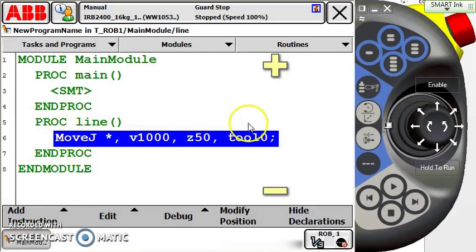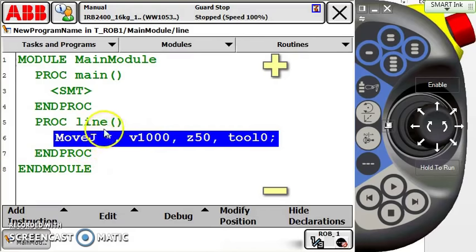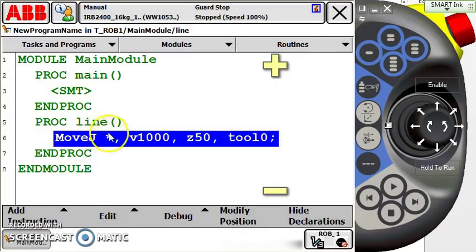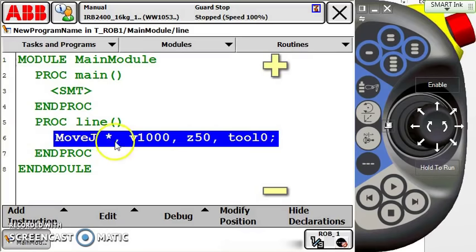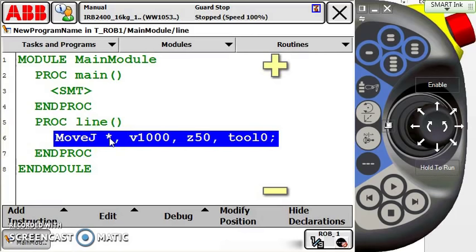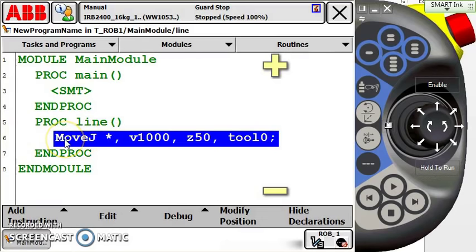I'm going to add a move J in here, and as we see, the move J just pops in my line of code like this and it came up with a point name as an asterisk. If you're familiar with programming an ABB, you know that an asterisk is an acceptable point name. It's considered a generic point, which means I can't really recall this point without copying and pasting the line of code. We get more in-depth on point data and robtargets, as they're technically called, in another video in this series.